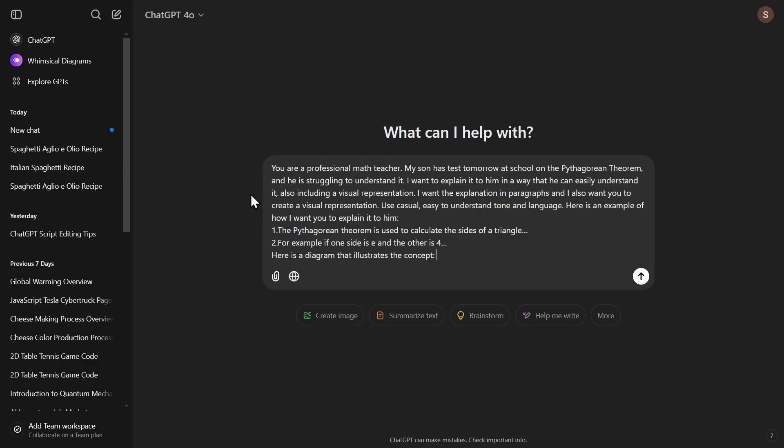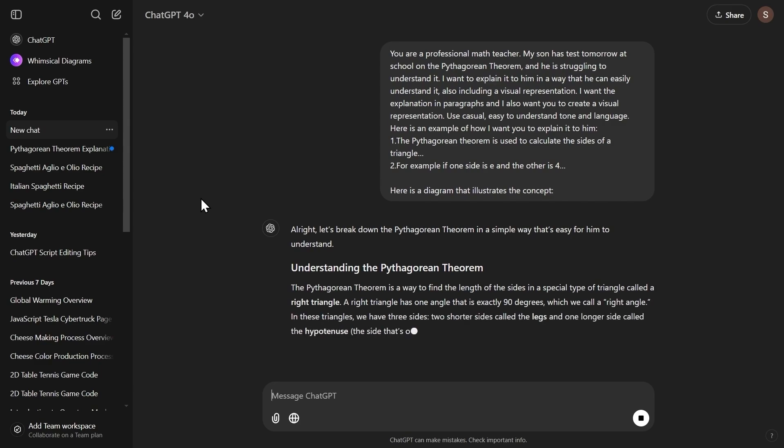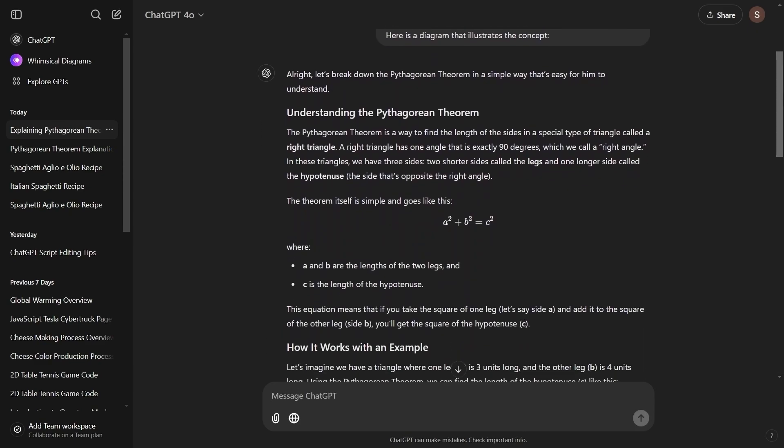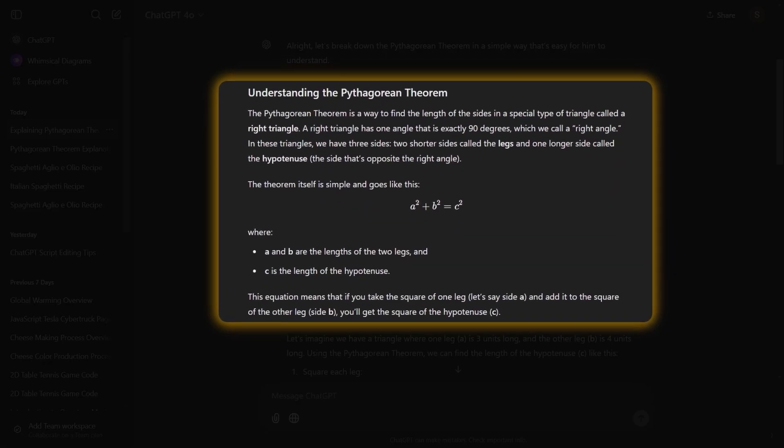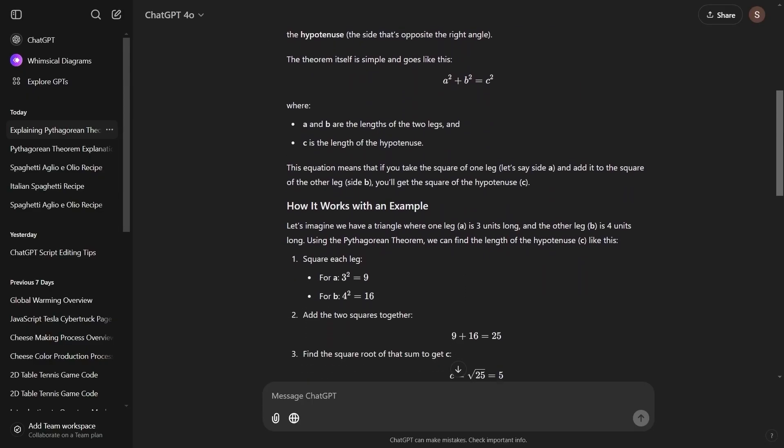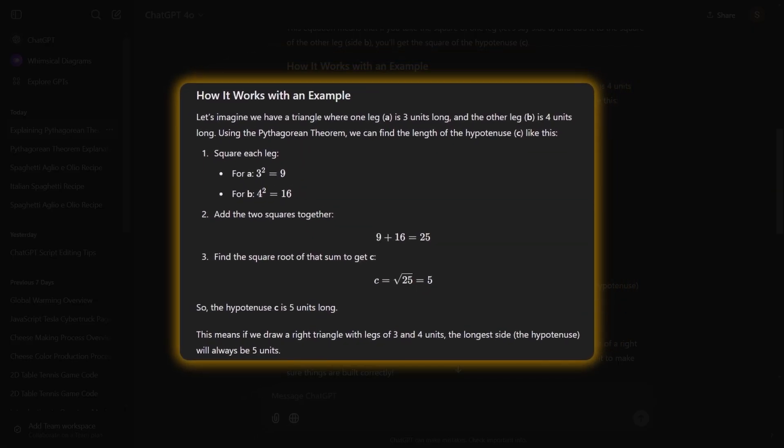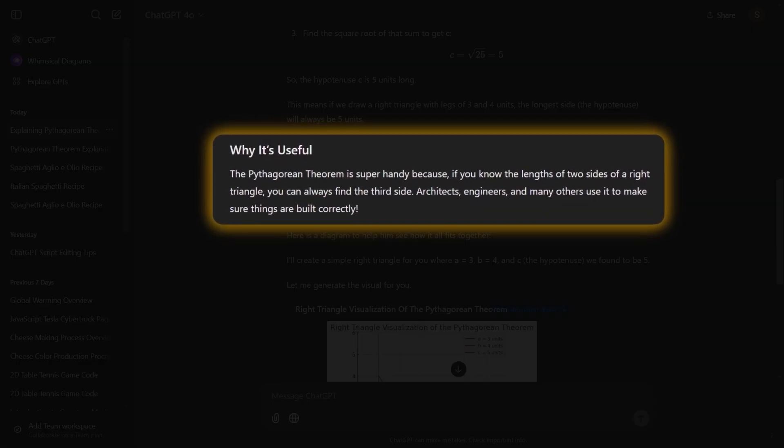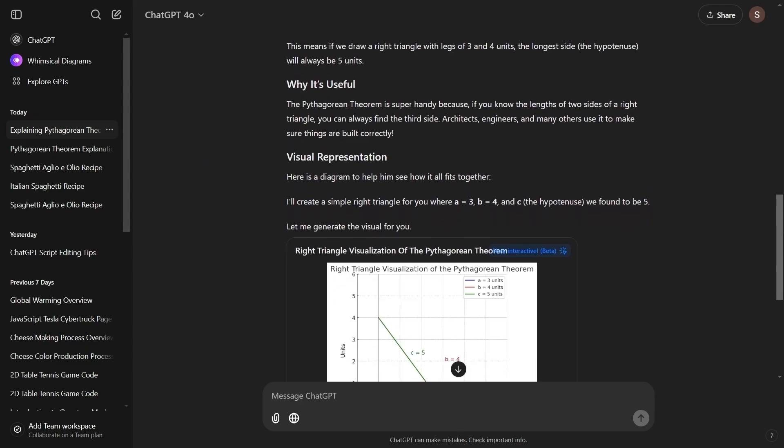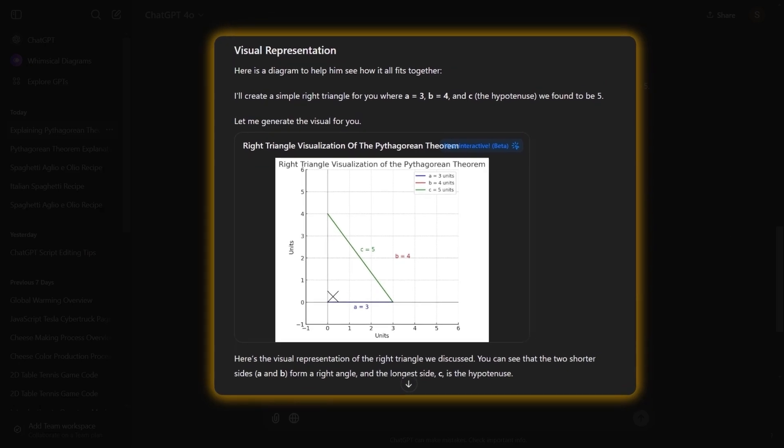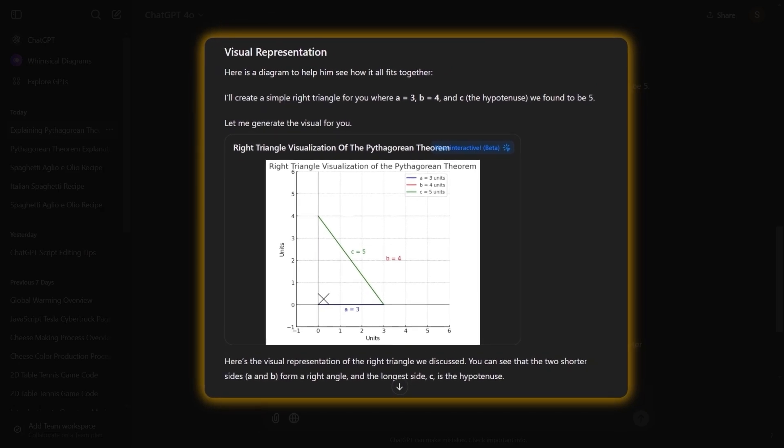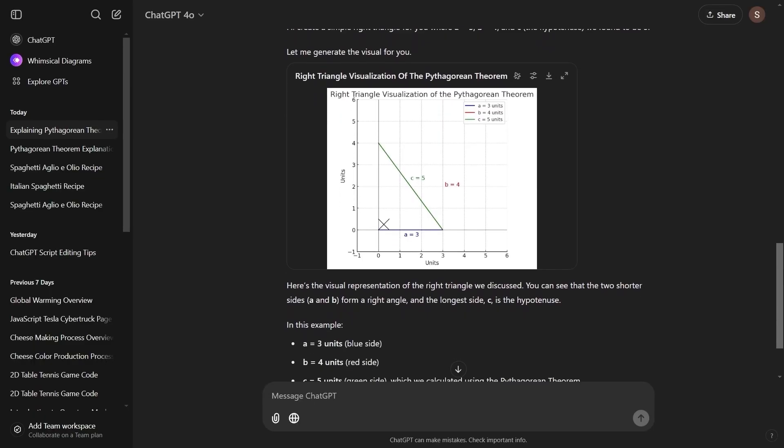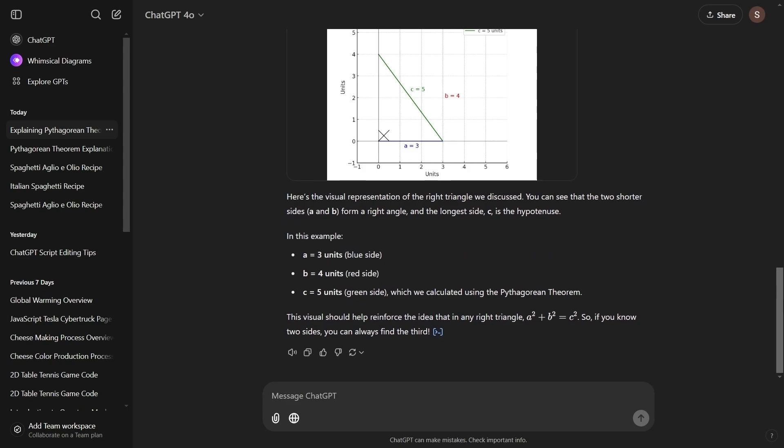The same happened with the other example. I ran the prompt we created with the formula, and we got this response. First, it gave us the theory of the Pythagorean theorem. Then a section explaining to us practically how it works with an example. Then it explained to us why it is actually useful and when we can use it. And finally, it also gave us the visual representation we asked for, while using simple language that a young teen would easily be able to understand.